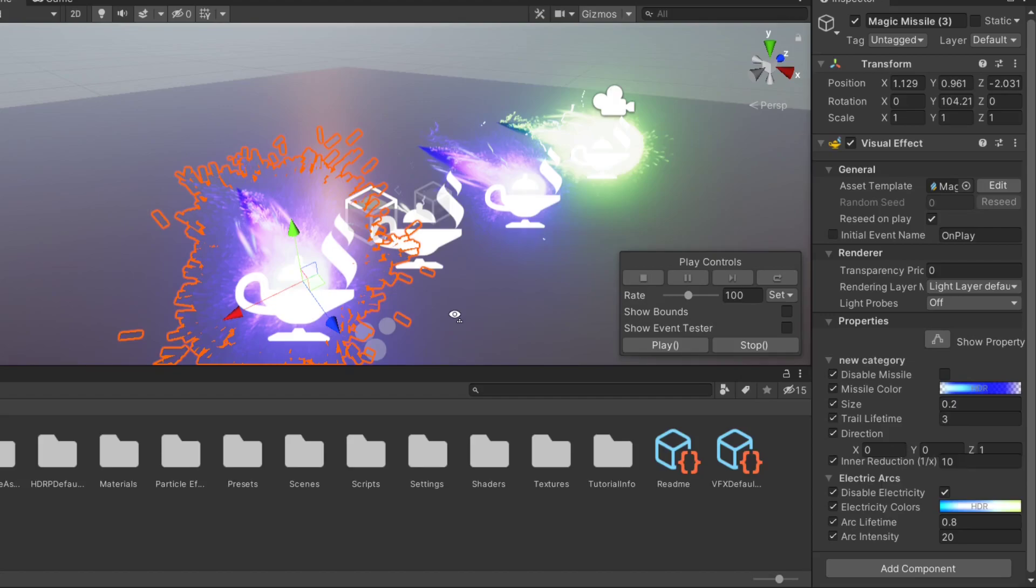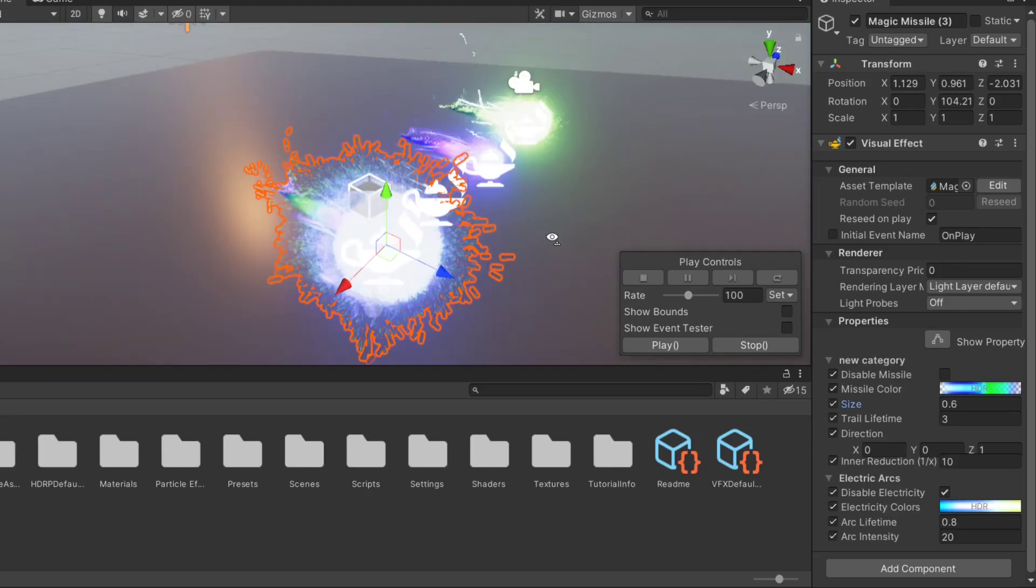We can change the size of our magic missile. So if I put 6, change the size.